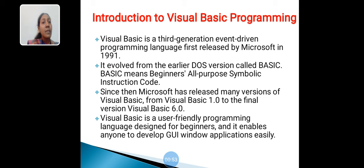Visual Basic is a user-friendly programming language designed for beginners and it enables anyone to develop GUI window applications easily.